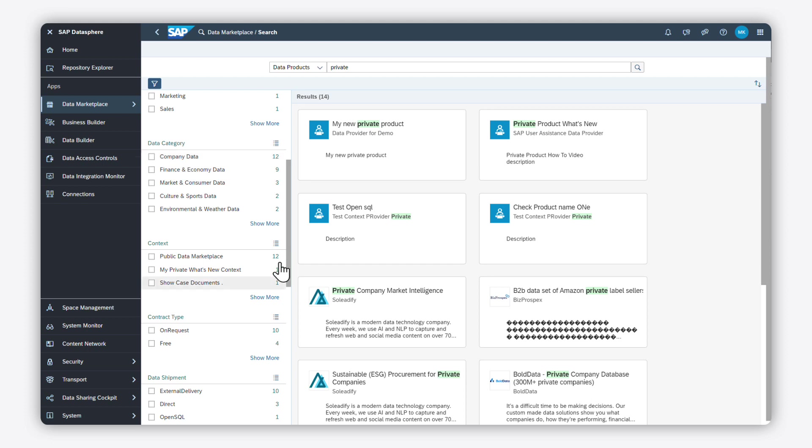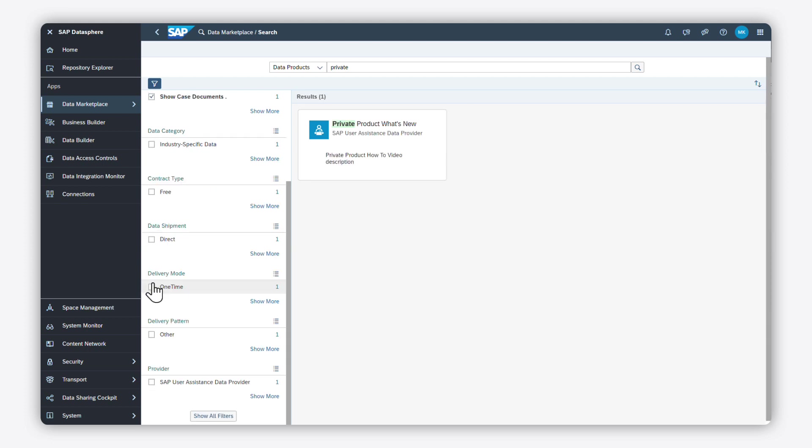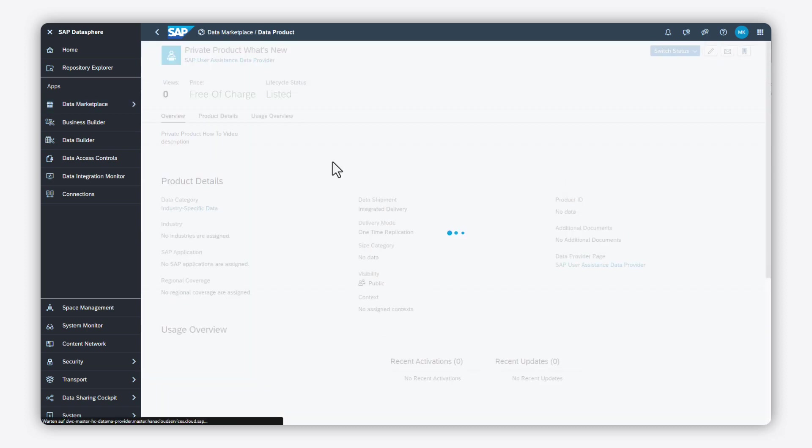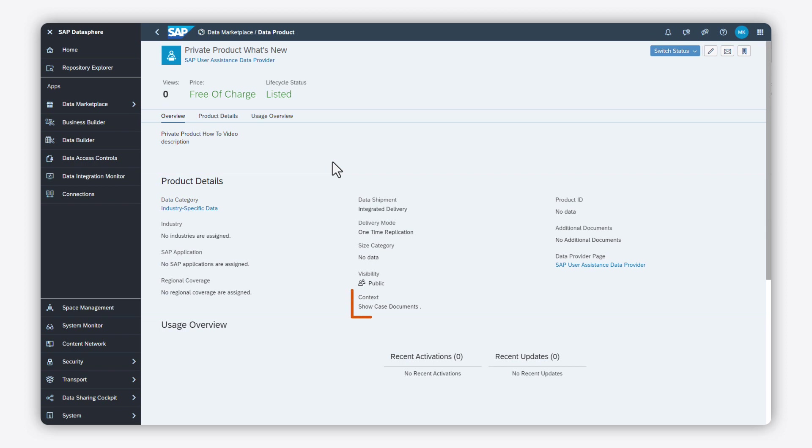You can use the facets to drill down the search results to find data products in the private context. If you open the details page of the data product, you can see that it is listed in the private context.